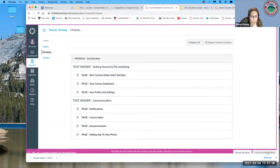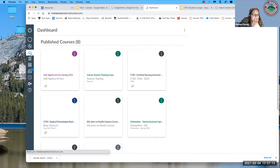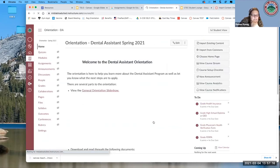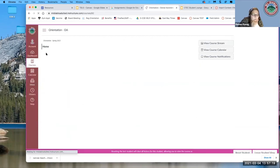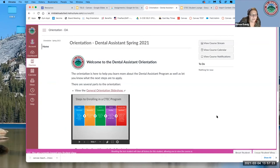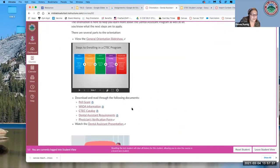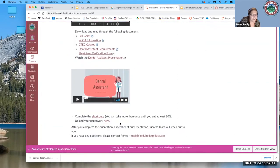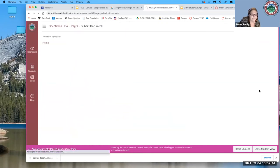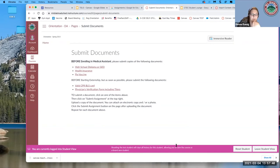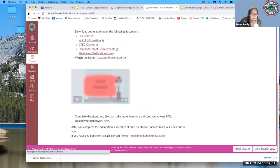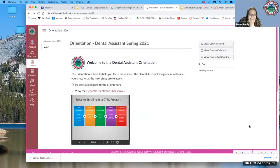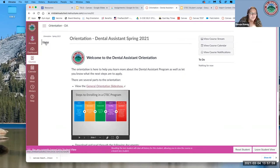You might even want fewer choices. For my orientation courses, I have only Home visible — because most people doing orientation have never used Canvas before and have to navigate without any help. I put everything on the home page: a slideshow, documents to download, a presentation, a quiz, and all the assignments for uploading paperwork. For beginning ESL students, it might also be helpful to put everything just on the homepage.